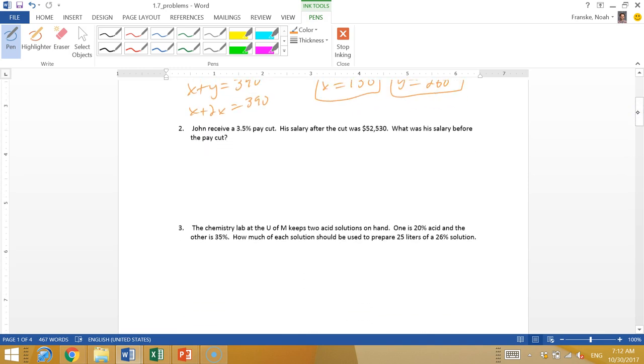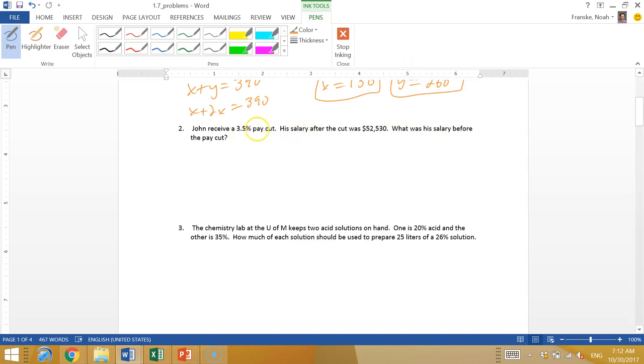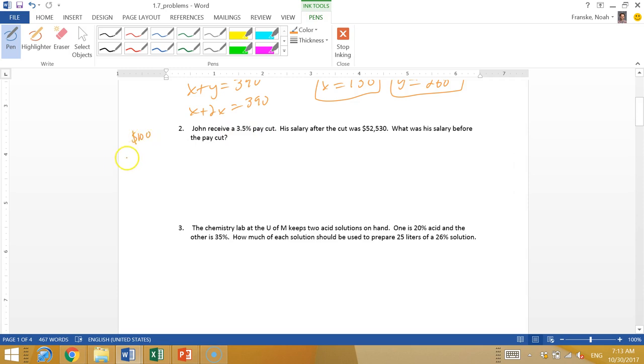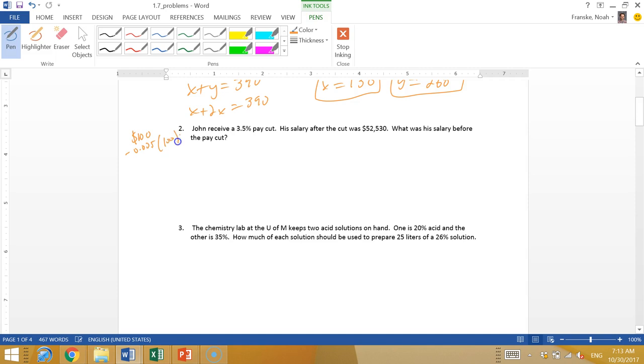John receives a 3.5% pay cut. His salary after the cut was $52,530. What was his salary before the pay cut? So what I think about is I always try to do things with 100 when I have something like this. If you make $100 an hour and he receives a 3.5% pay cut, that means he would lose $3.50. So you subtract 0.035 times 100, and that gives you your new salary.